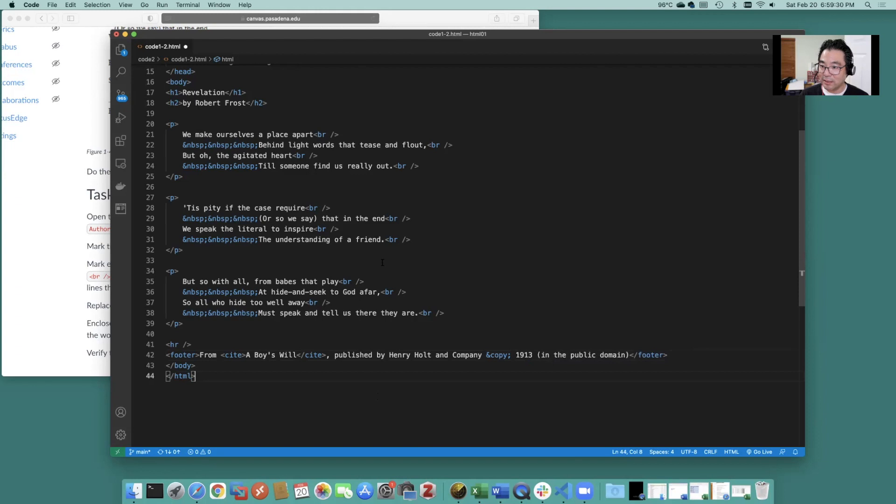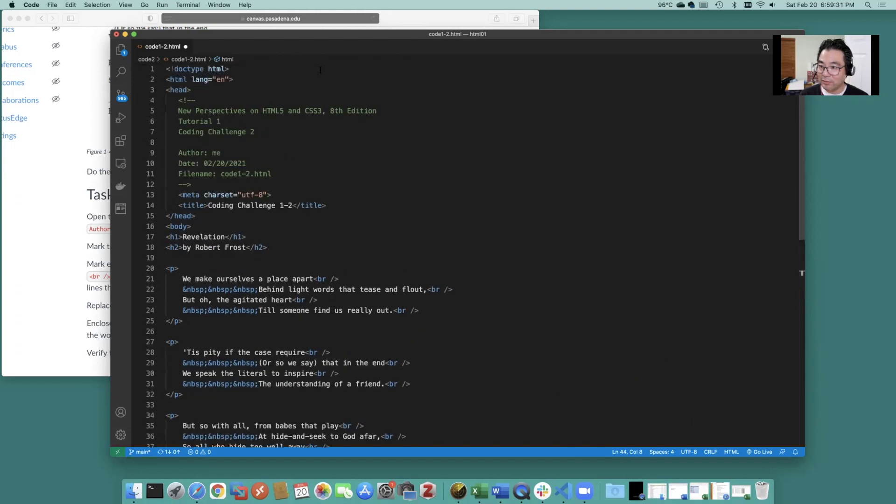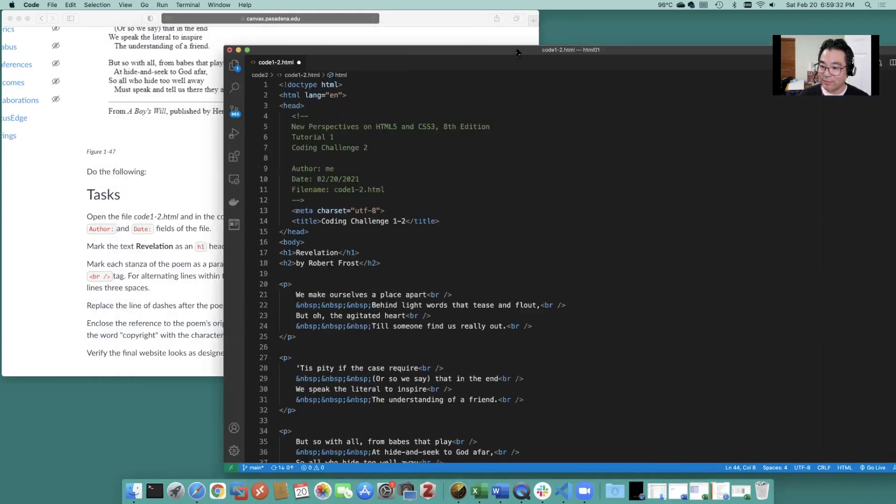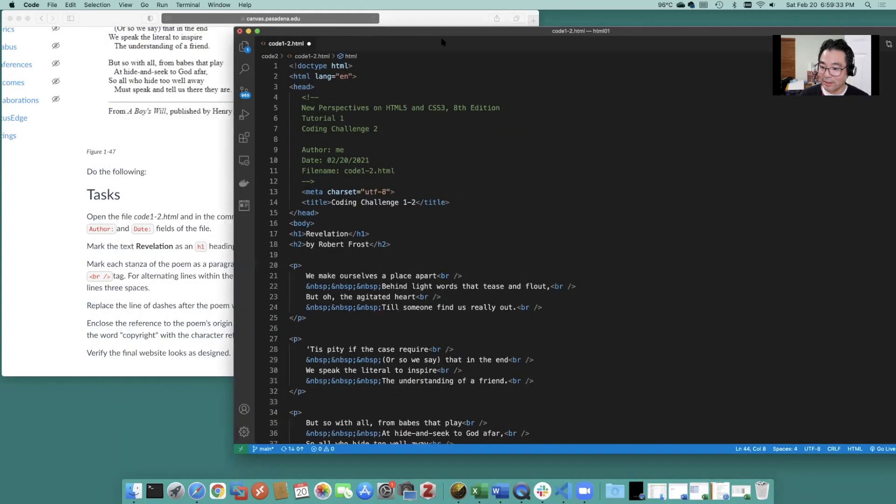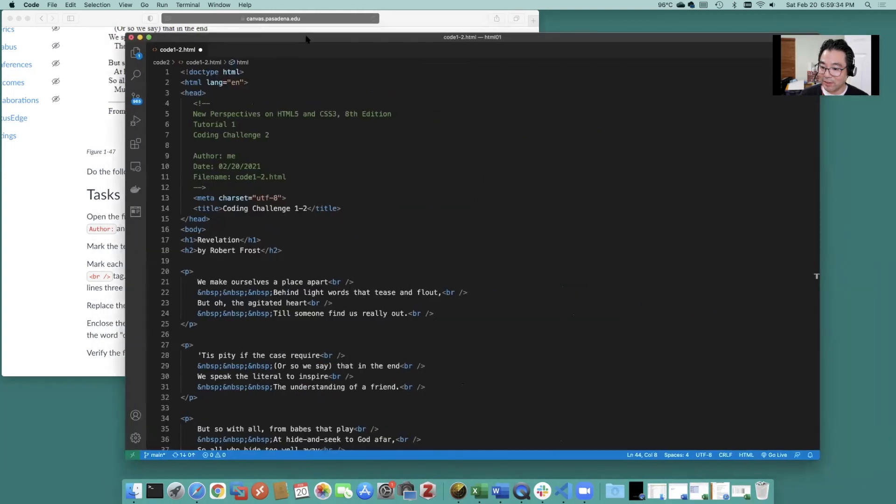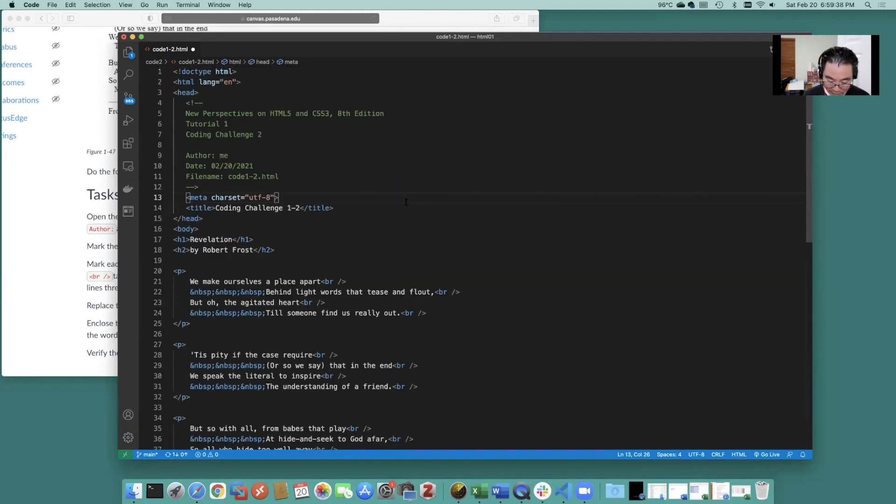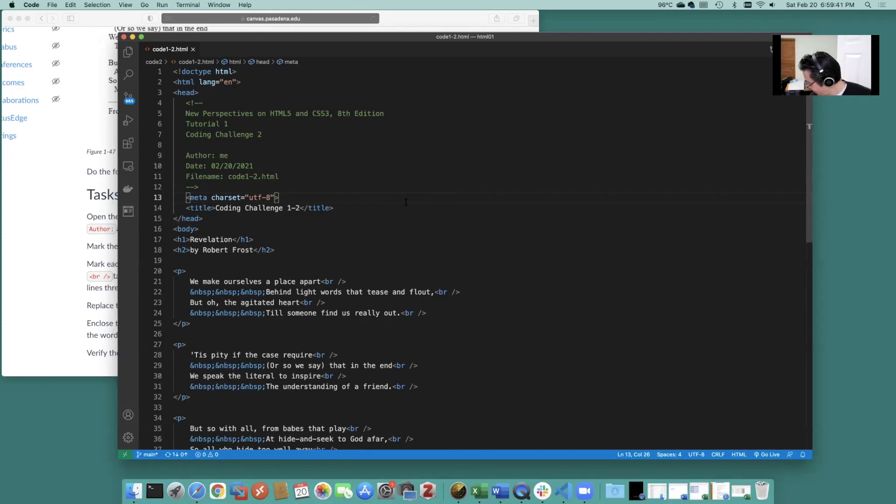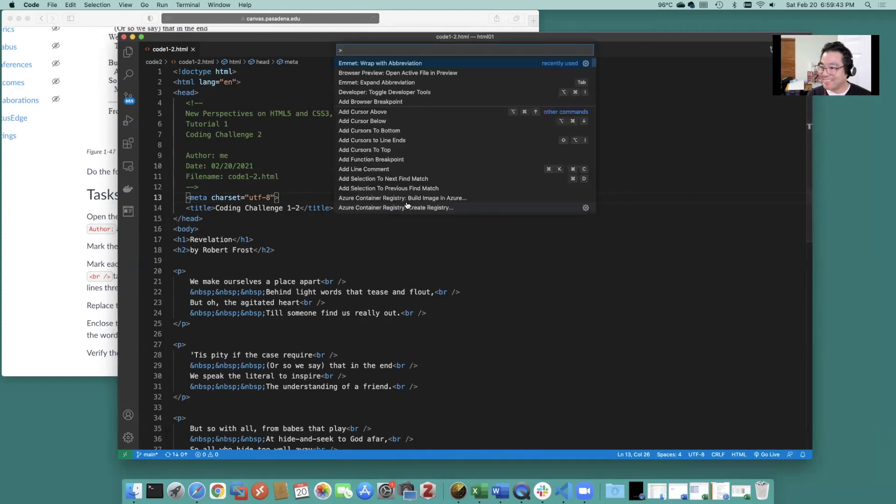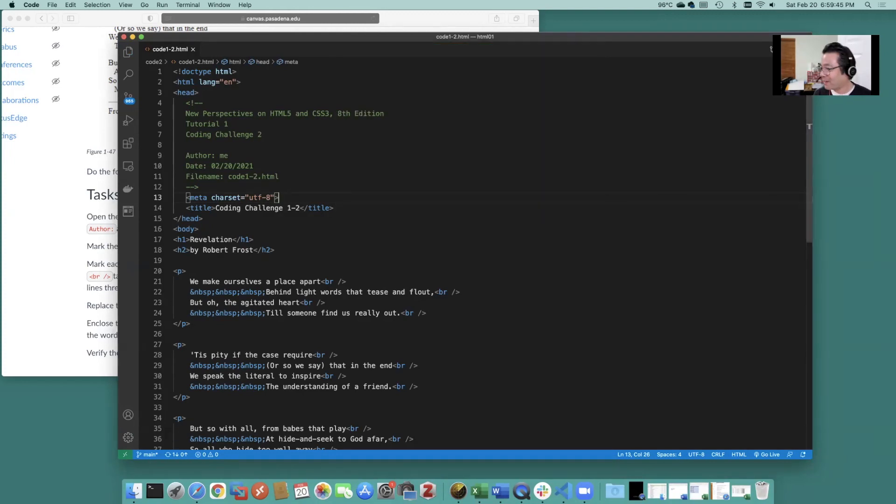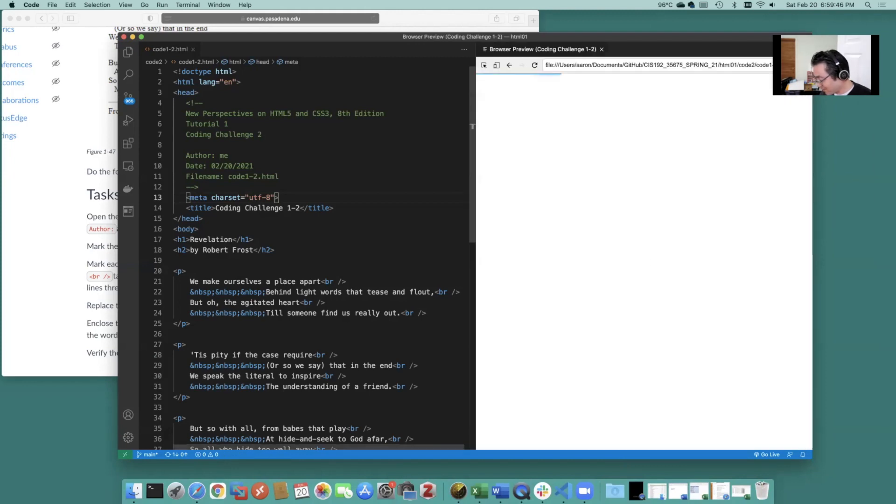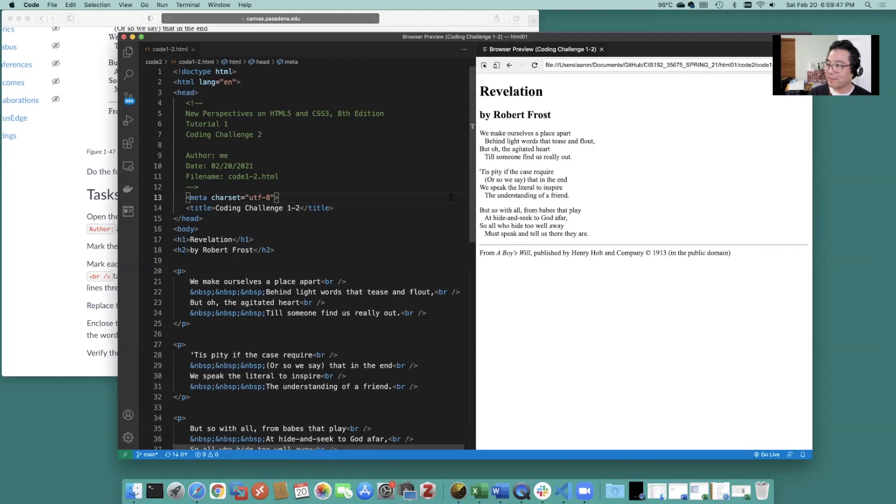All right hopefully that's everything here. Verify the final design looks okay. Go ahead and do save and we do open active file and preview. Let's go ahead and see. Yeah that looks okay.